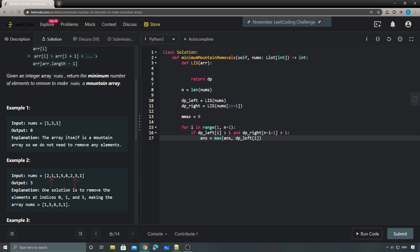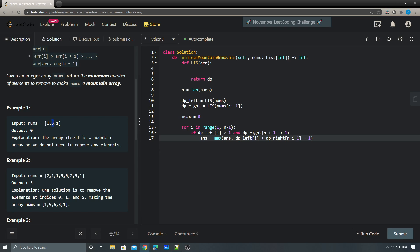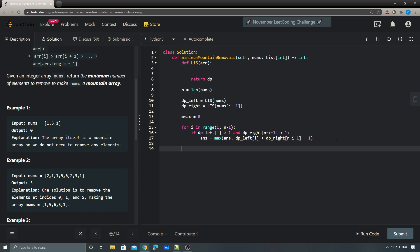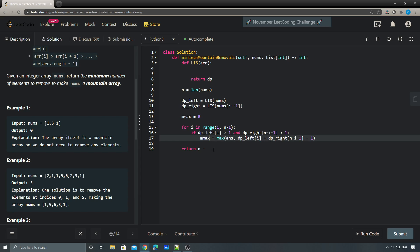The answer updates as the max of DP left plus DP right minus one - we subtract one because we're counting the peak twice. In the end we return n minus max.